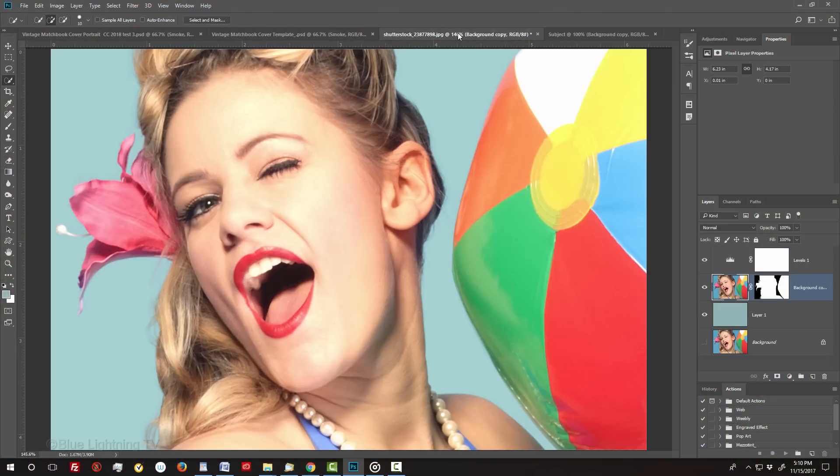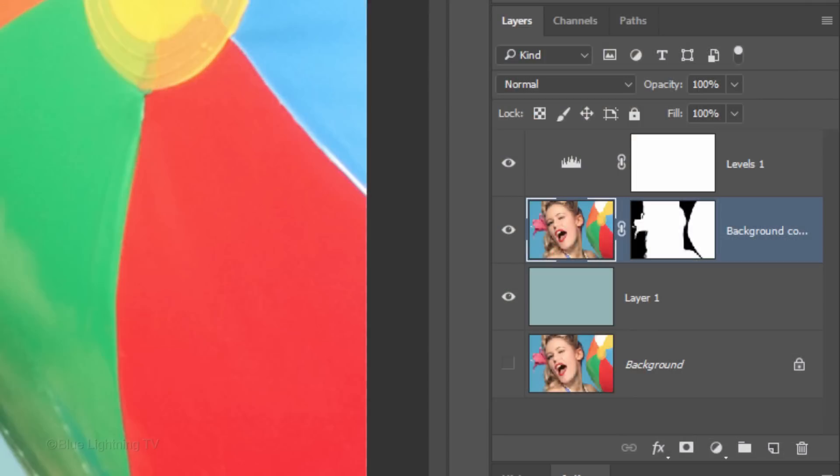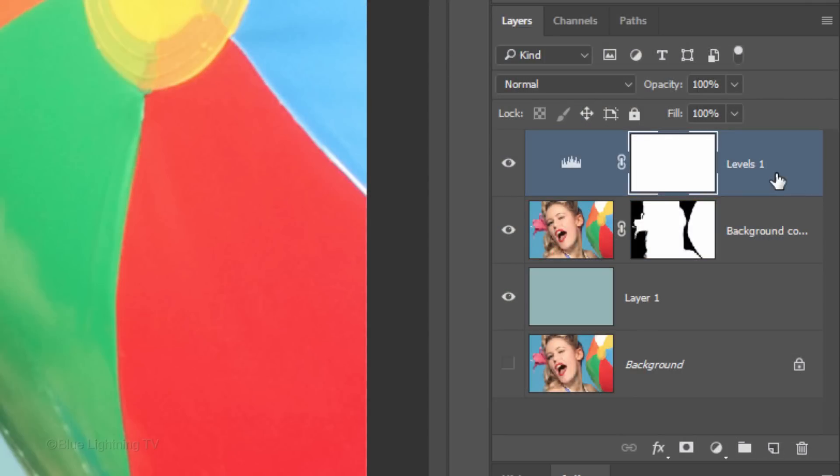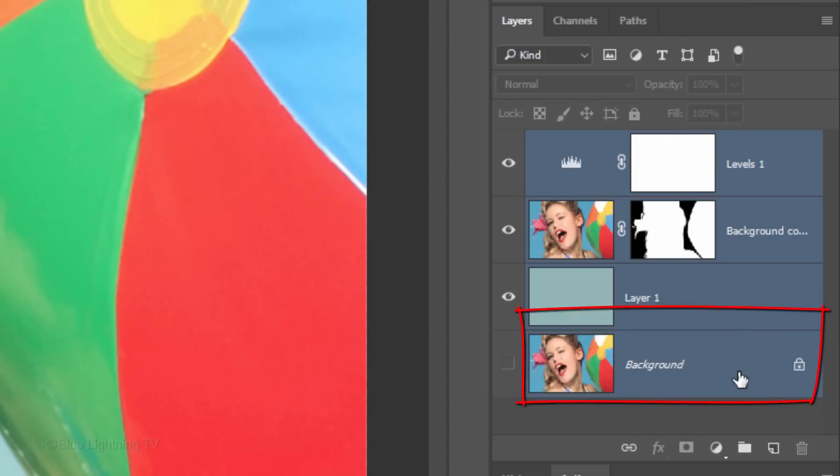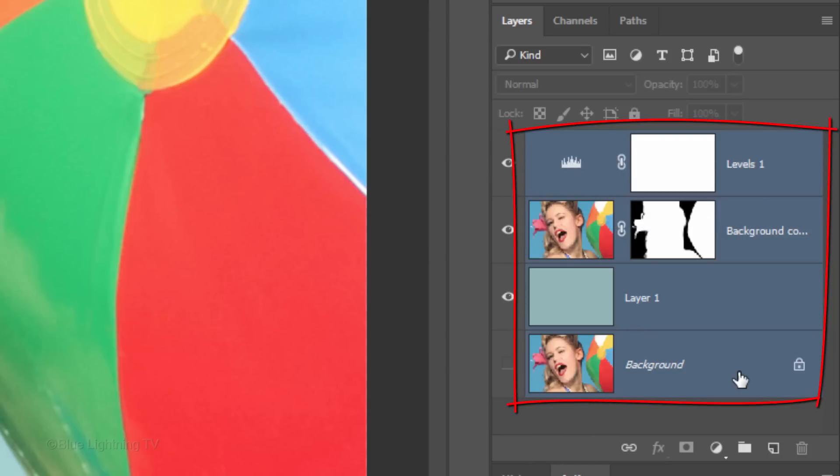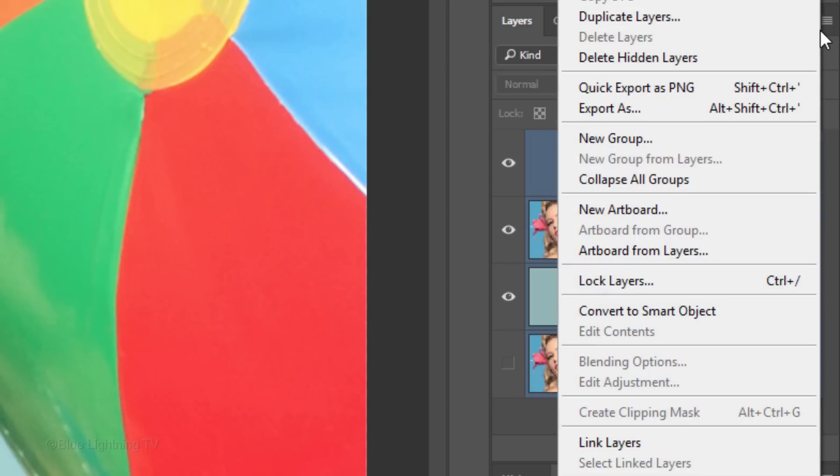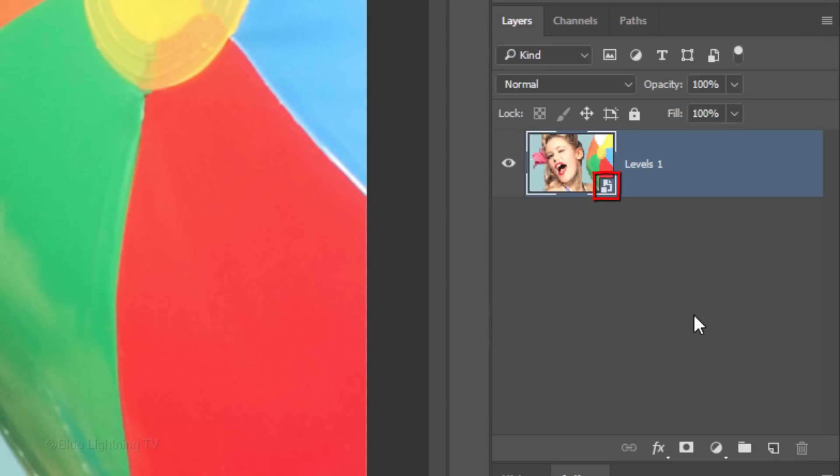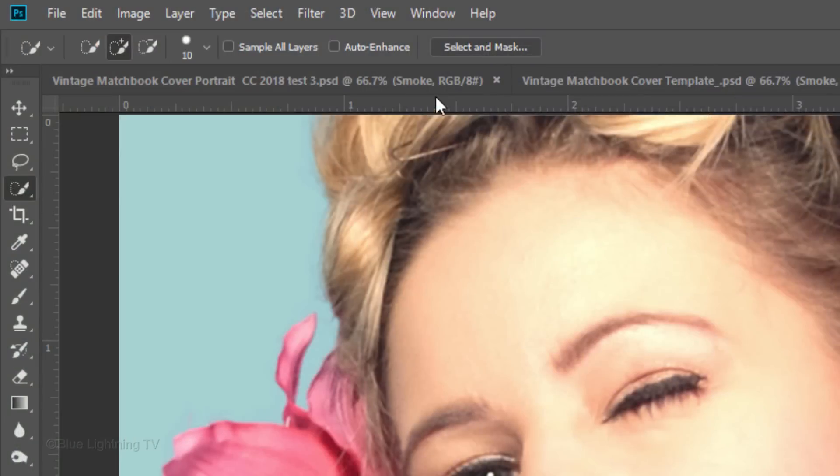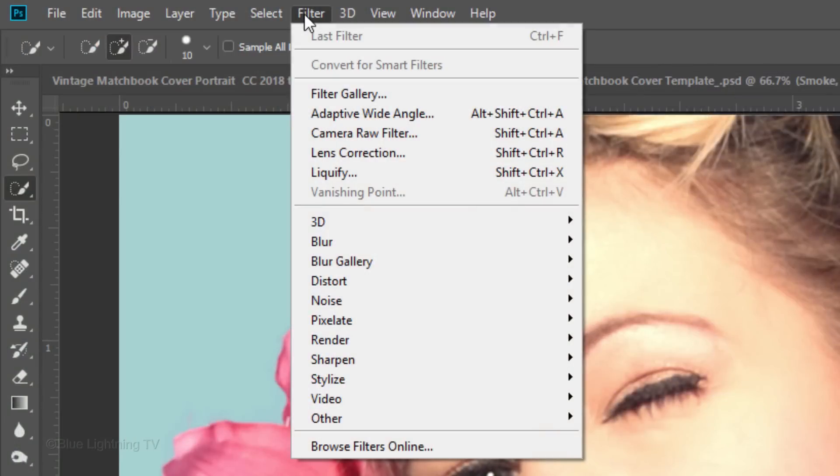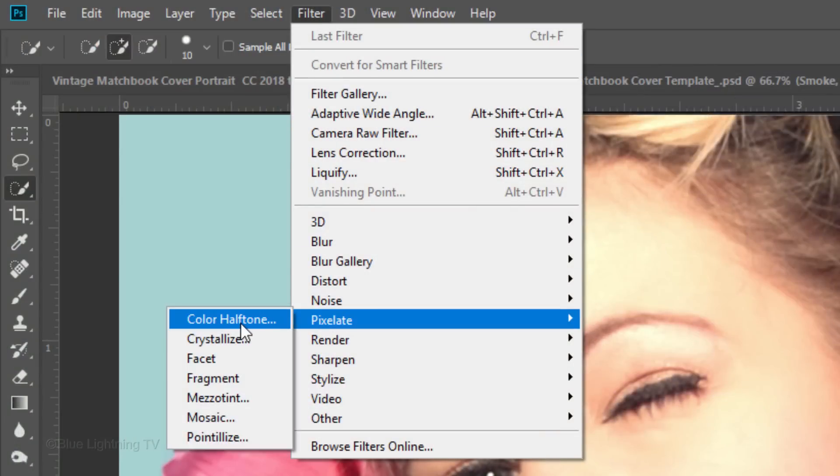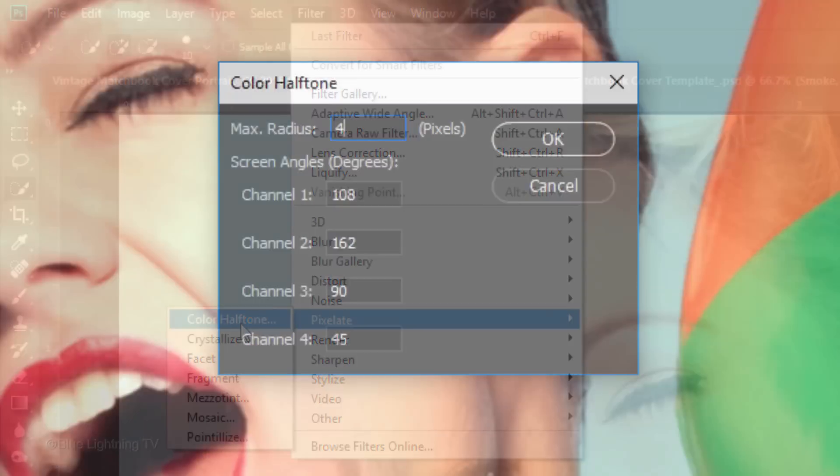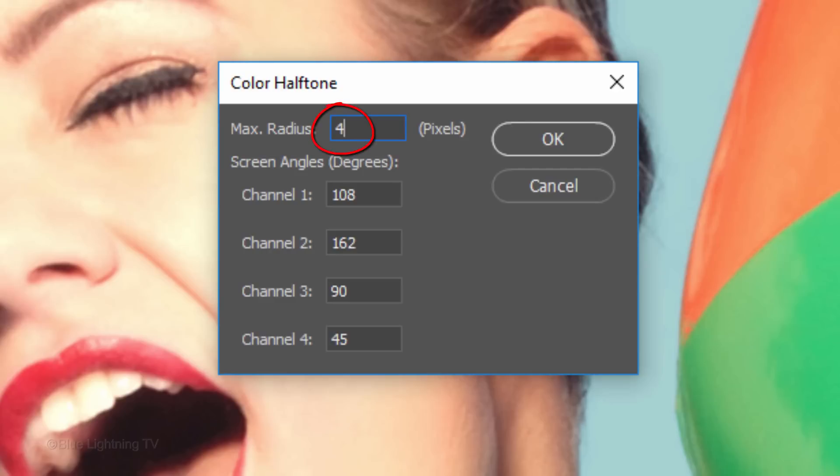Open back your original subject document. We'll convert it into a Smart Object. To do this, make the top adjustment layer active and Shift-click the bottom layer to make all the layers active. Click the upper right icon and click Convert to Smart Object. Go to Filter, Pixelate, and Color Halftone. Make the Radius 4 pixels.